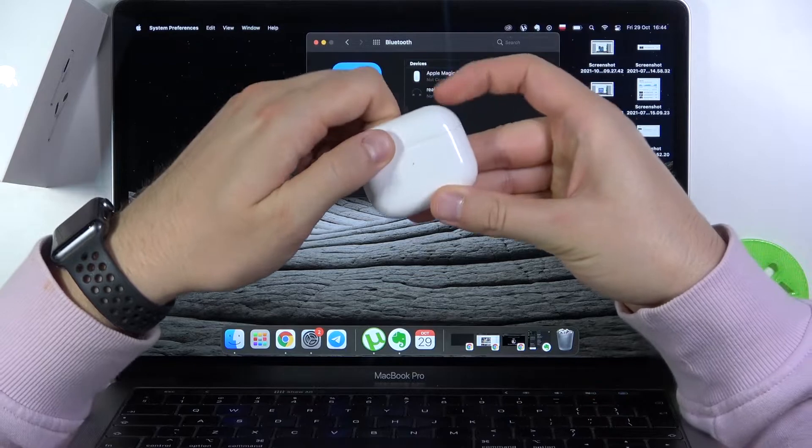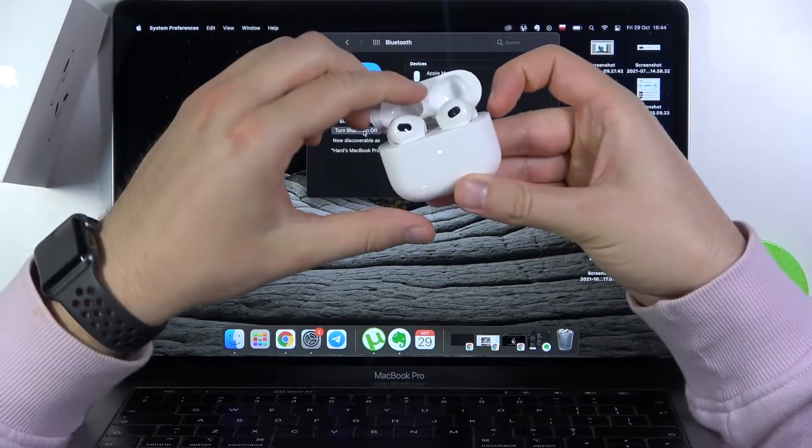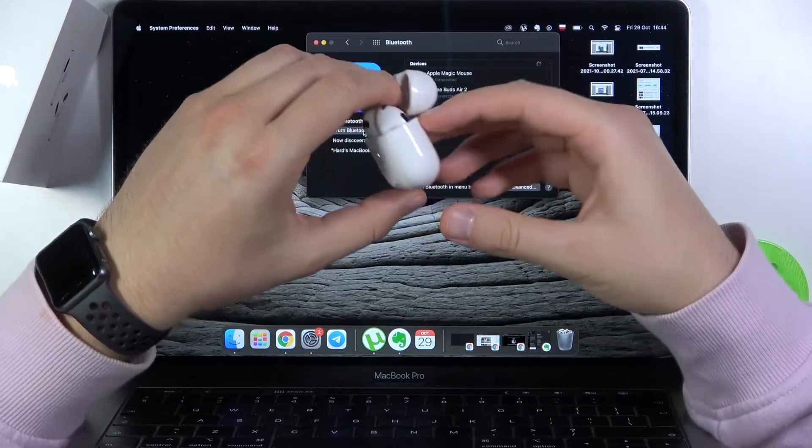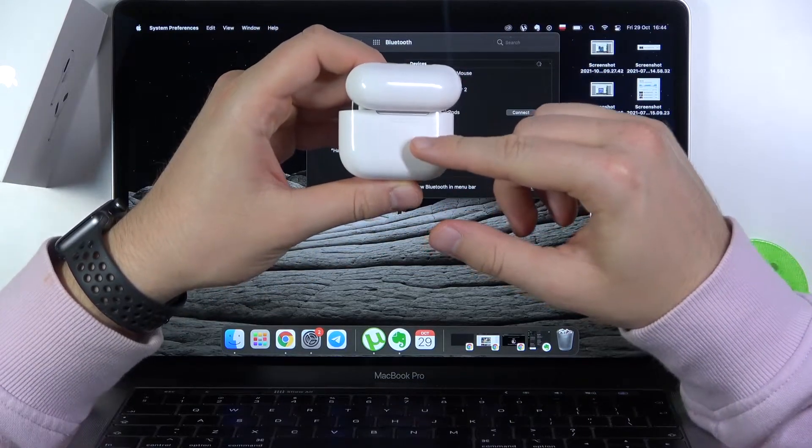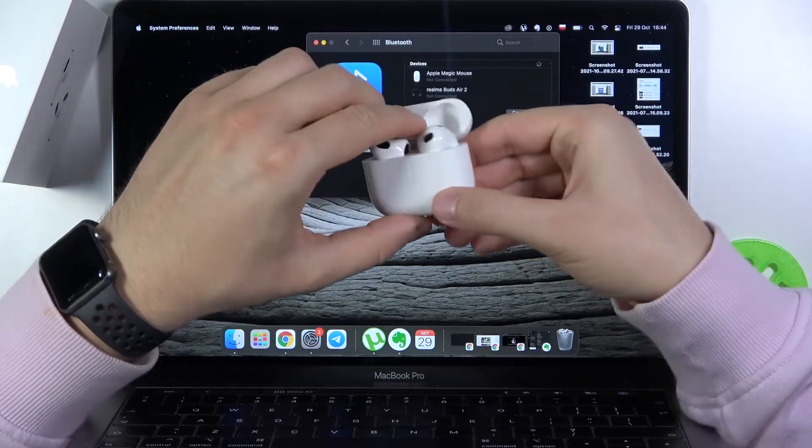Just open the case of your AirPods 3, rotate, and click and hold this button to move them into pairing mode.